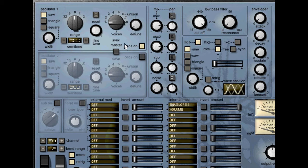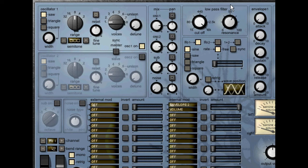The last thing to look at is the low pass filter, which simply features a cutoff rotary and resonance control. Increasing the resonance creates a peak around the cutoff point.